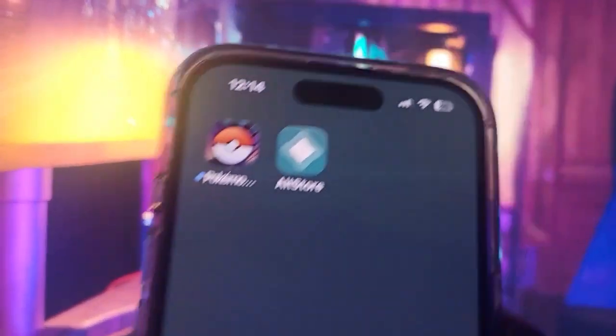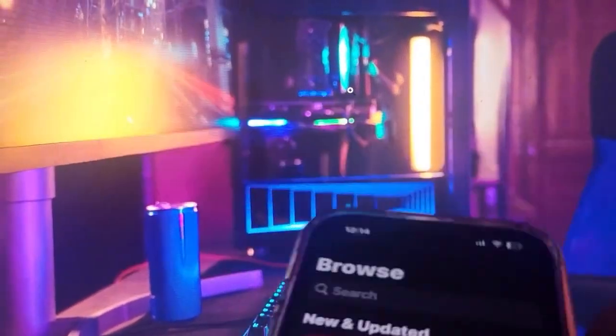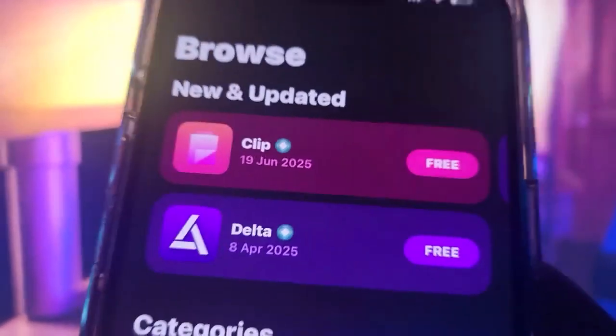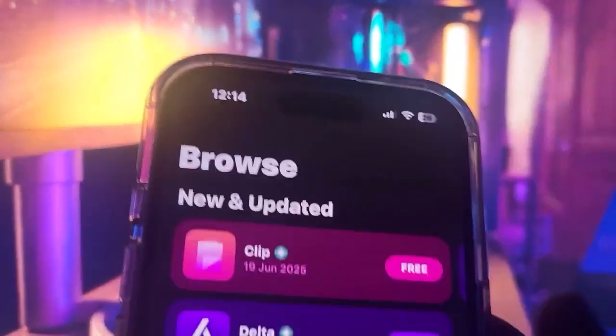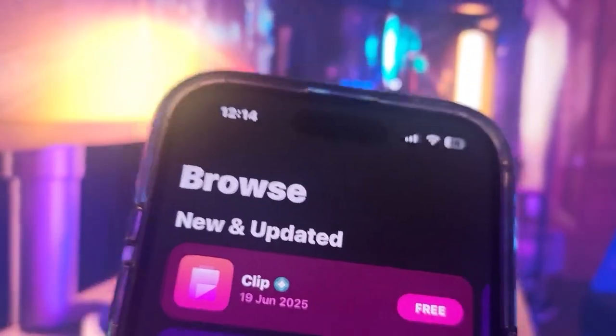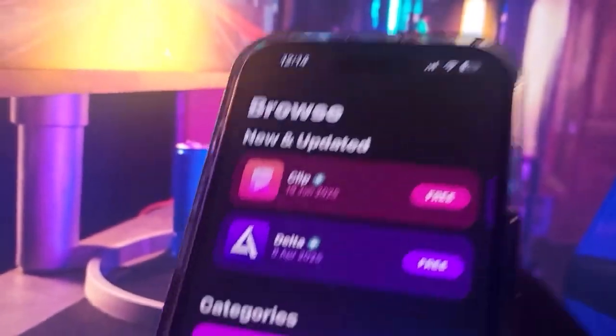Welcome back to another video. Today I'm going to show you guys how to get AltStore on iOS working after the new iOS update. You can see we have AltStore and Delta — we can get any app. This is how to do it without jailbreaking your phone, without rooting, and it's really easy to get on your phone.